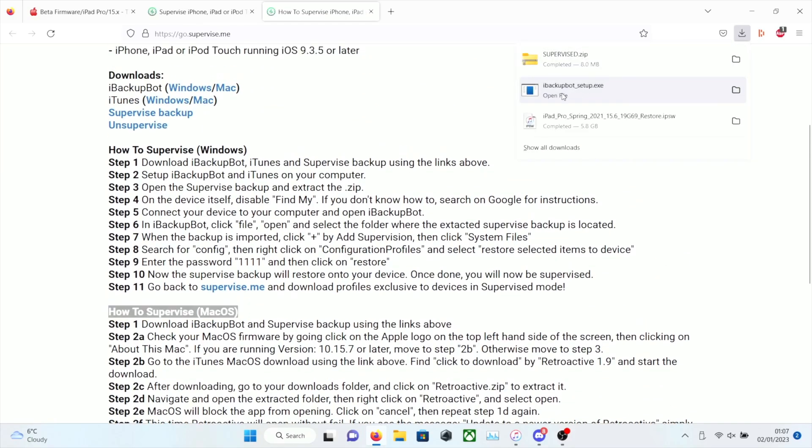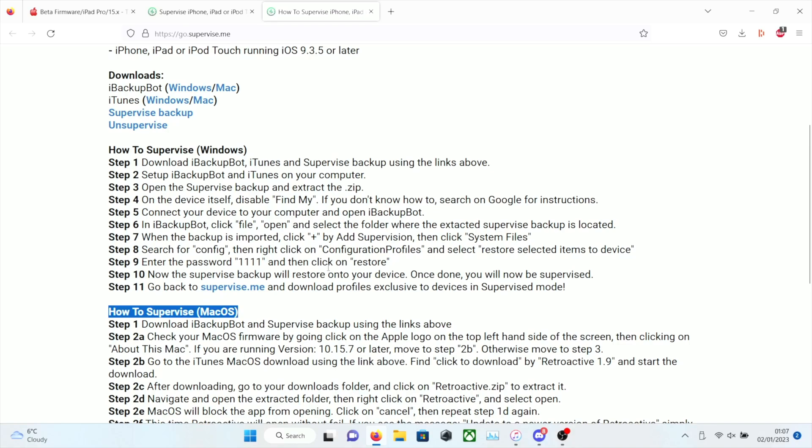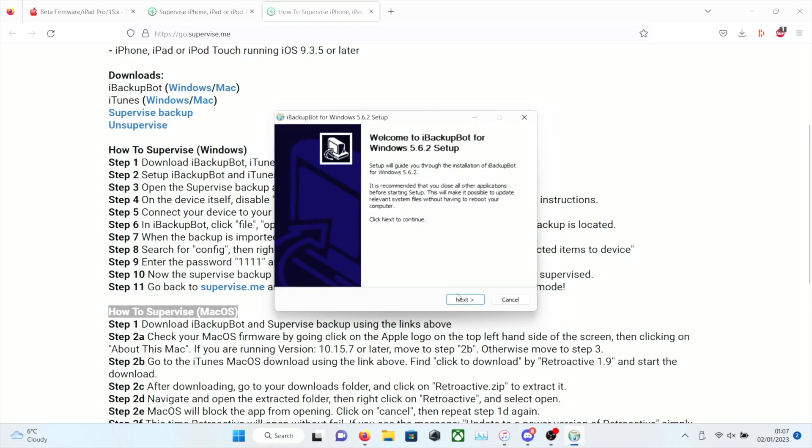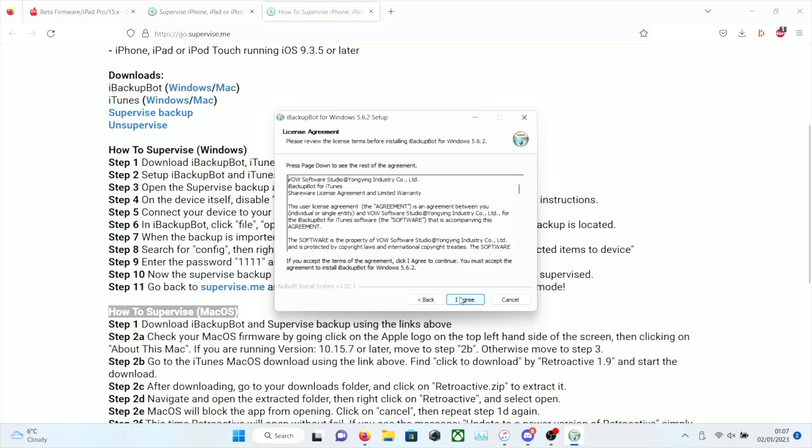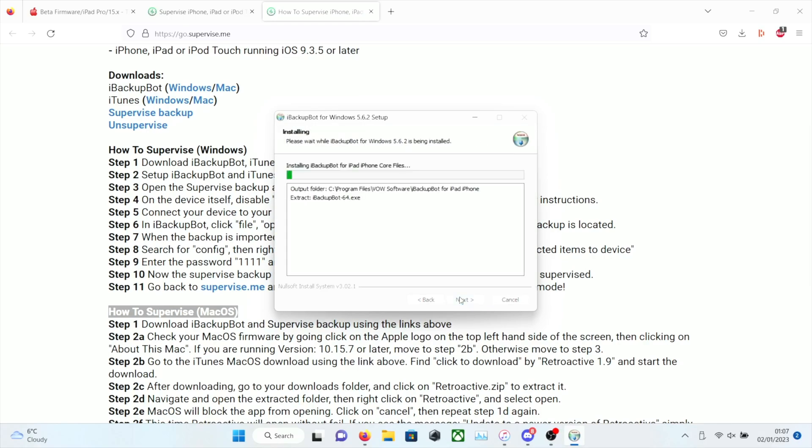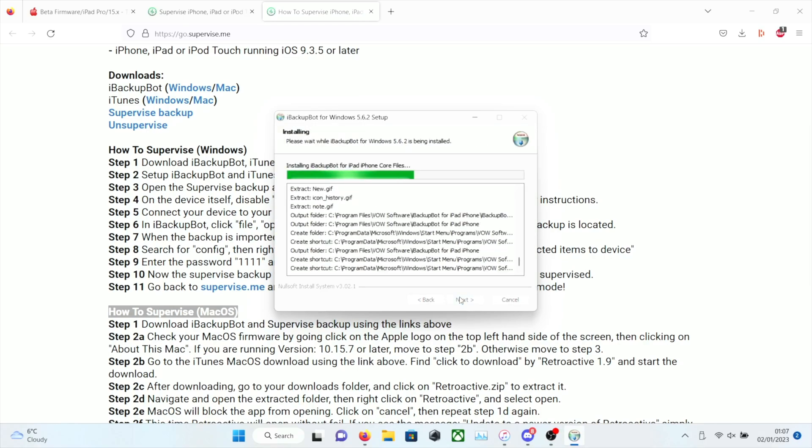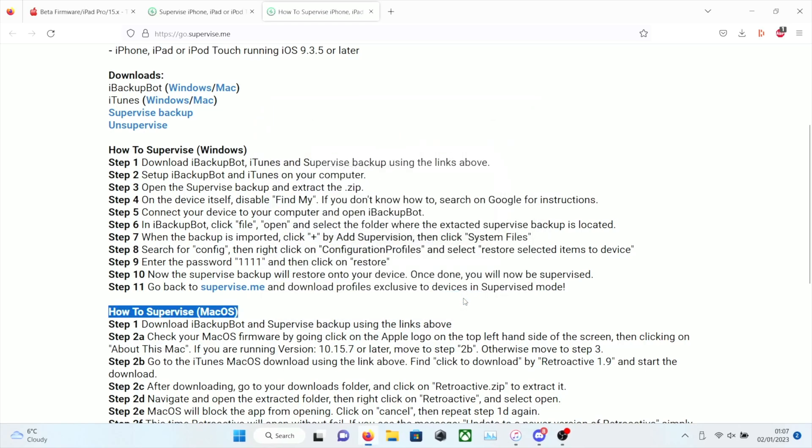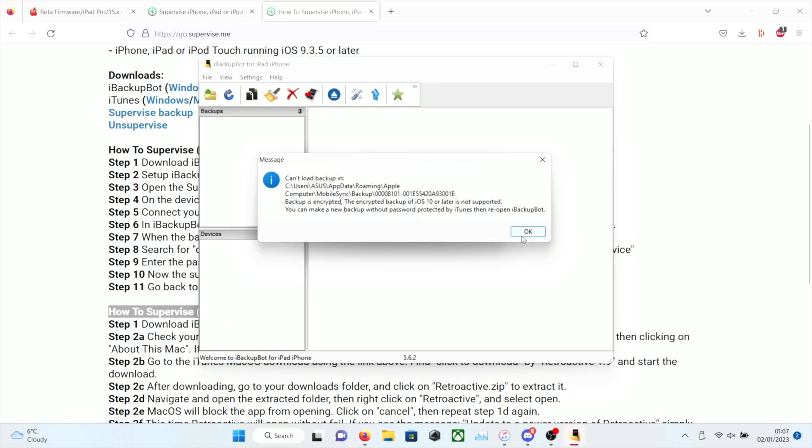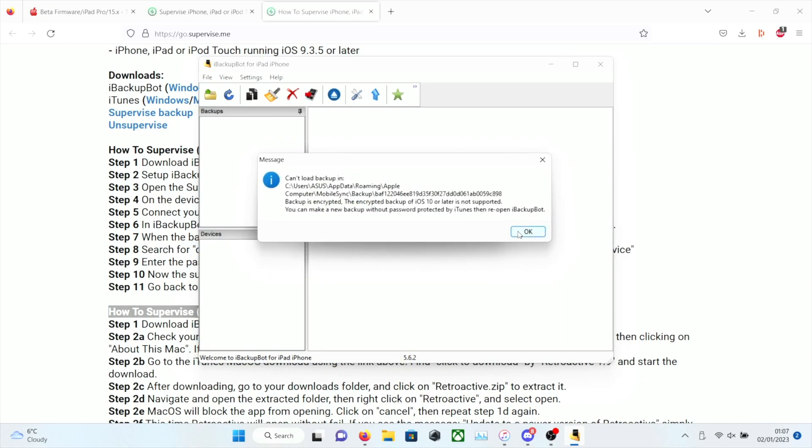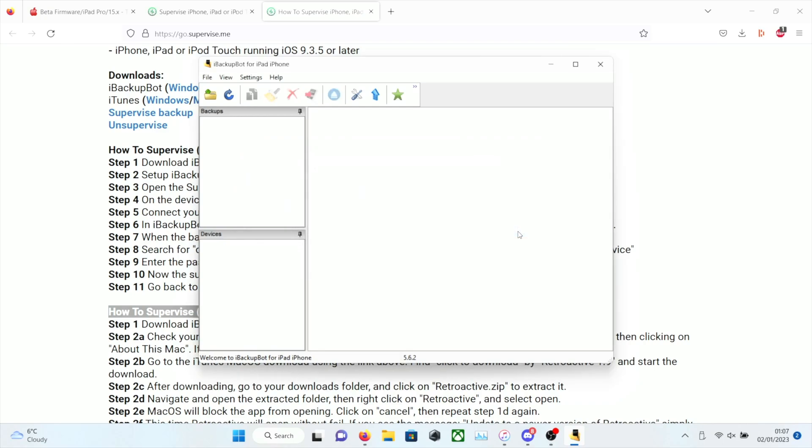So we have Supervisor.zip, iBackupBot setup. So we just want to set up the iBackupBot onto our device. Follow the on-screen instructions. This is a very small application. And then we're going to click on Finish, make sure everything is ticked. And now the iBackupBot will open up. If you get any error messages, just click on OK. They're not really errors. You don't need to worry about them.